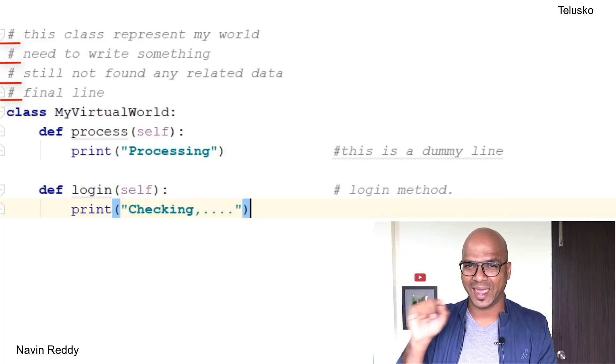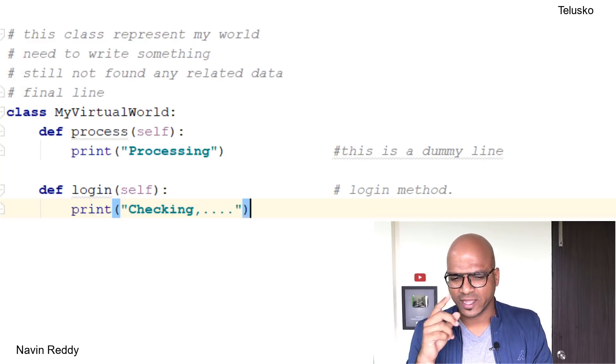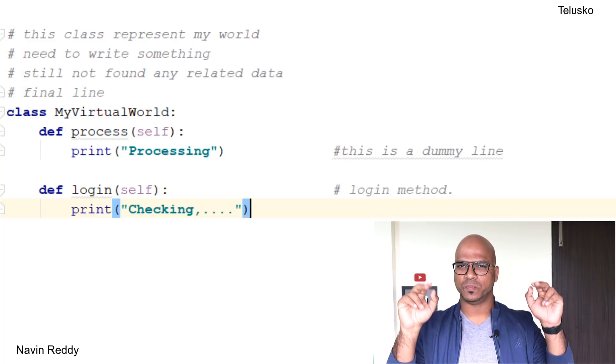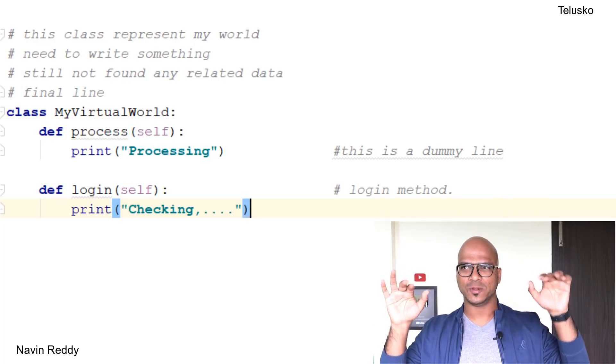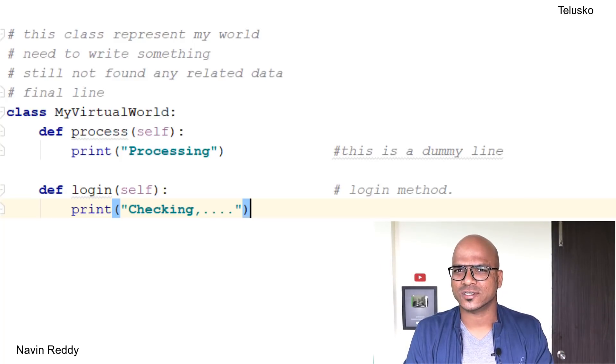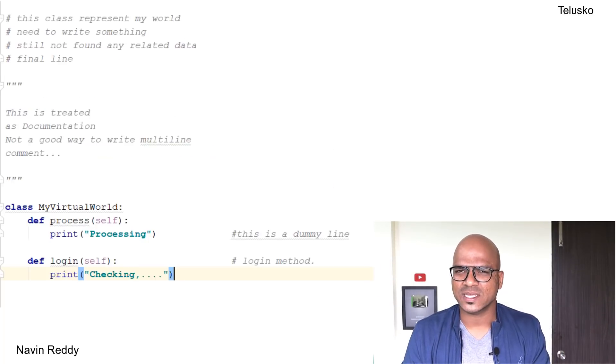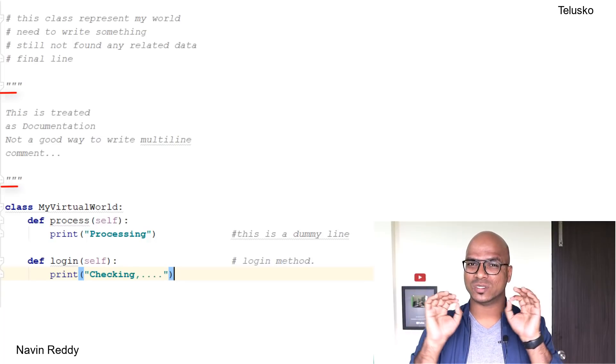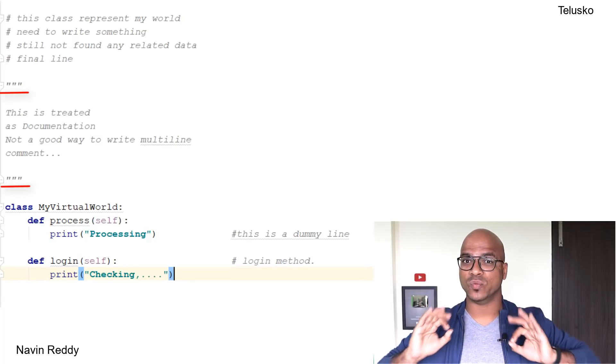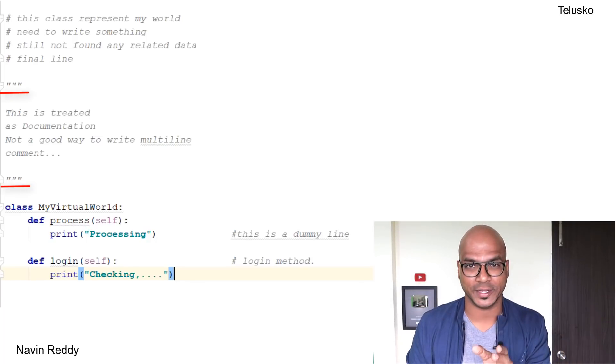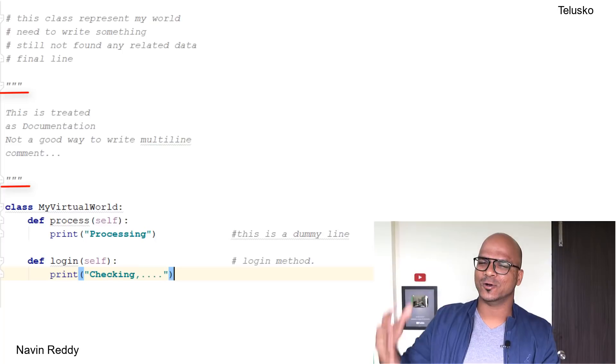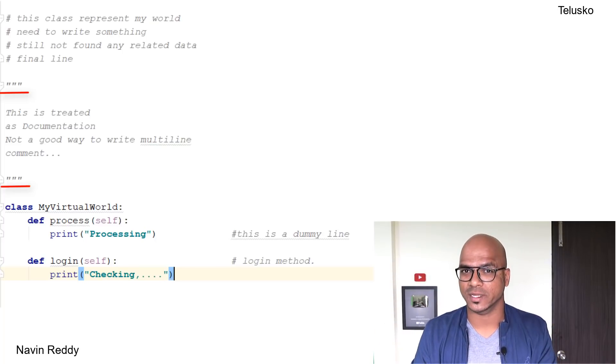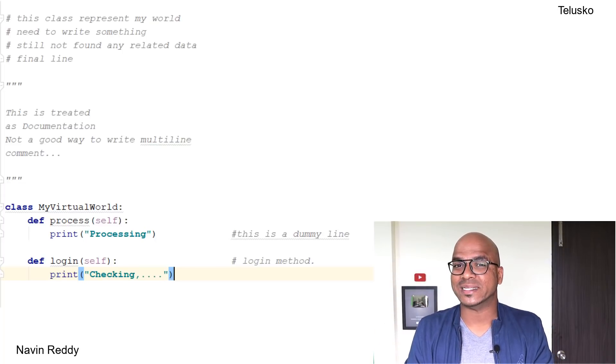You might have seen that triple quotes thing, triple double quotes. We can use multi-line comment using triple quotes, but don't do it. We don't use triple quotes as a comment because your parser will not ignore it. It's used for a special purpose: it's used for documentation.